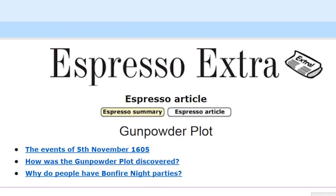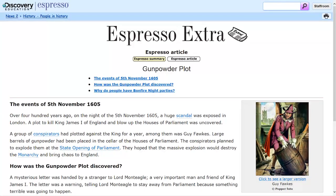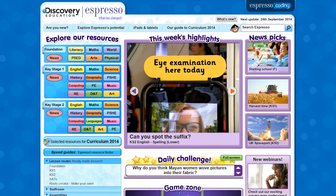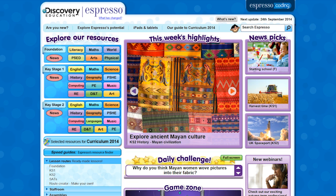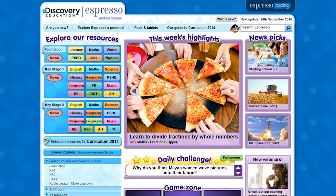There are also stories from the Daily Telegraph — an Espresso version using age-appropriate language, and a summary using a yellow background and larger font. Whatever the subject, you'll find something engaging and challenging on Espresso.